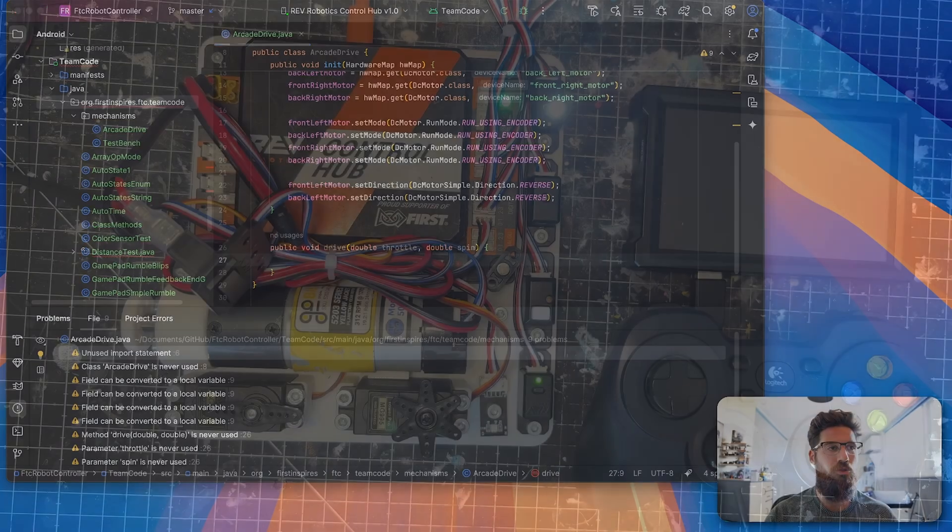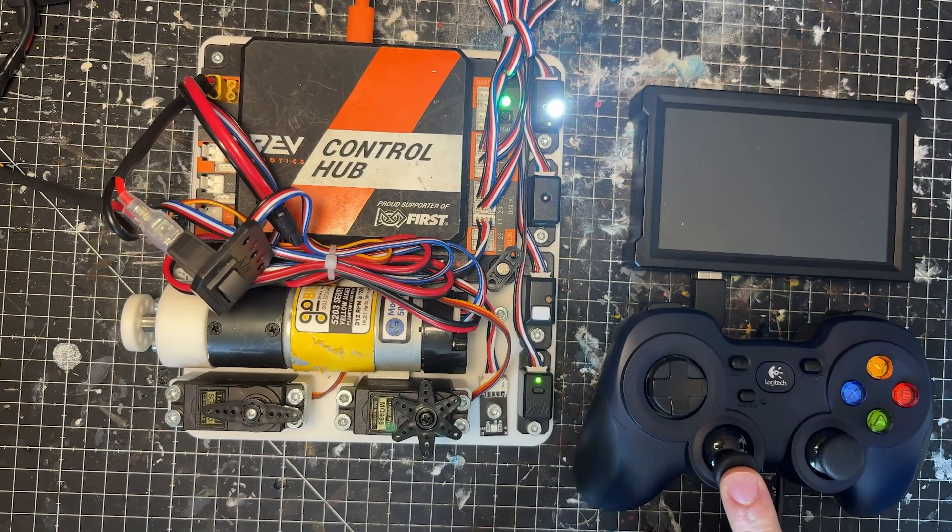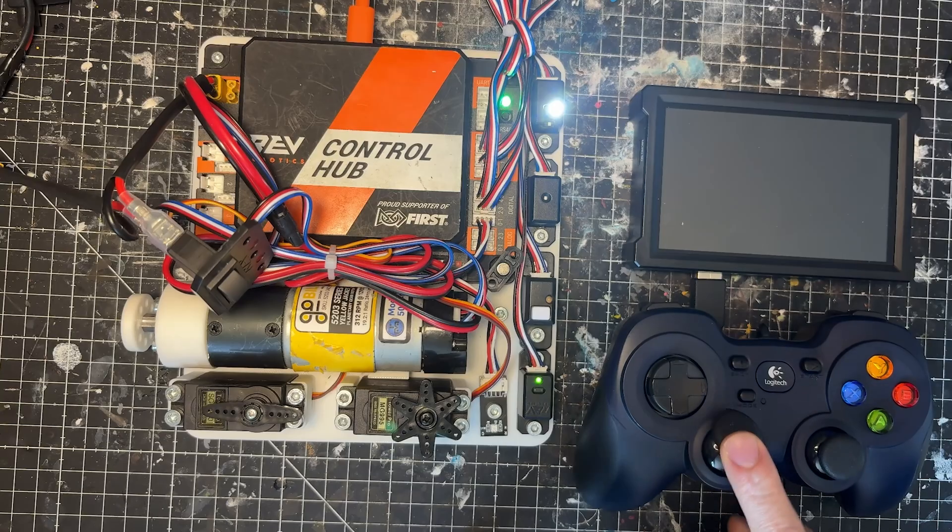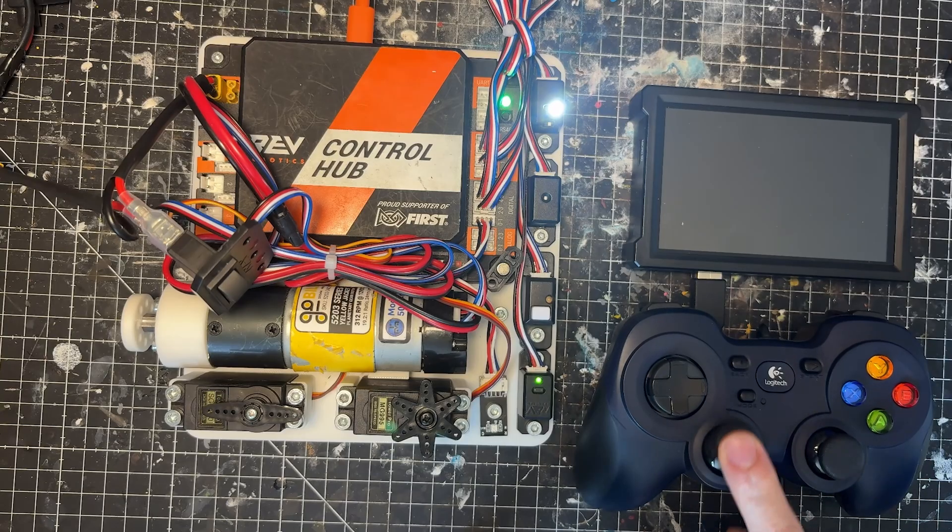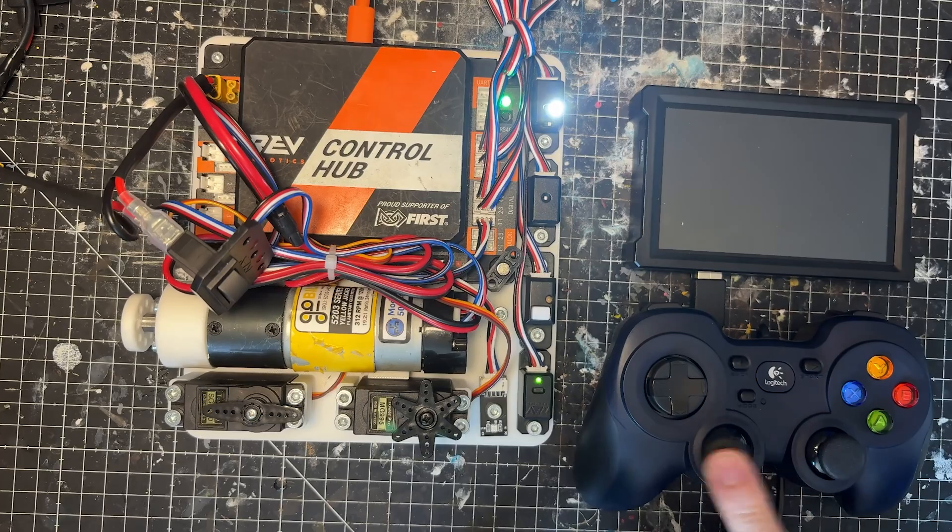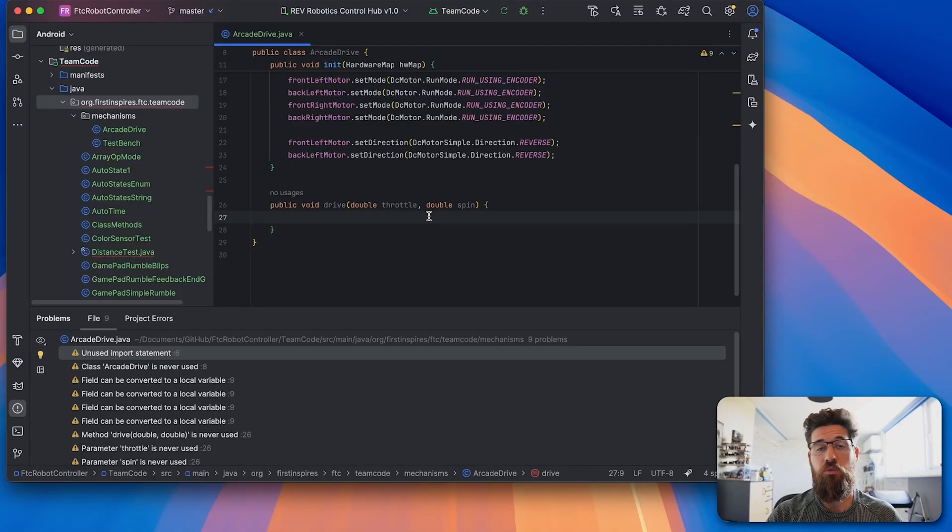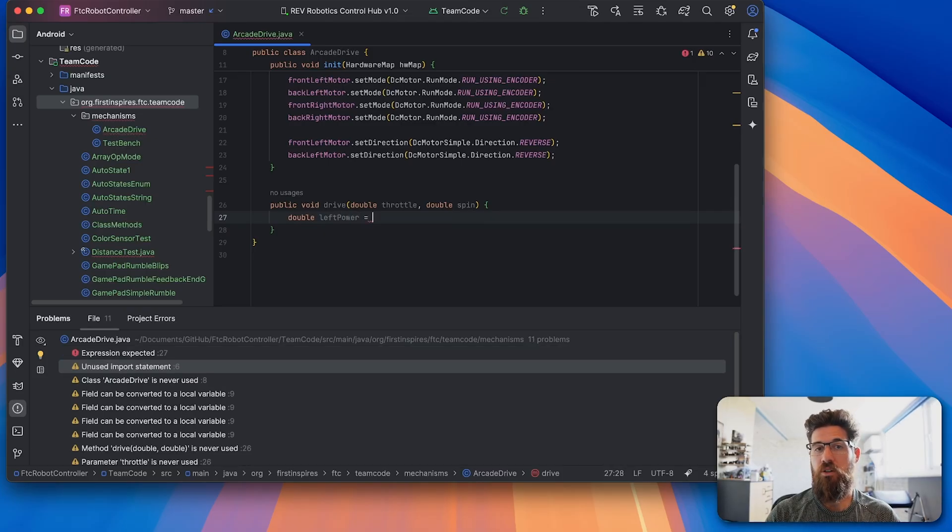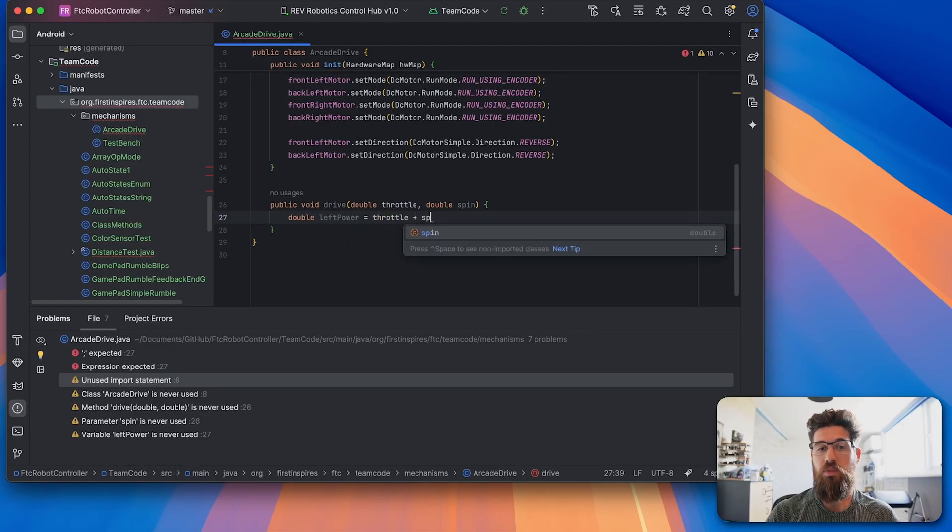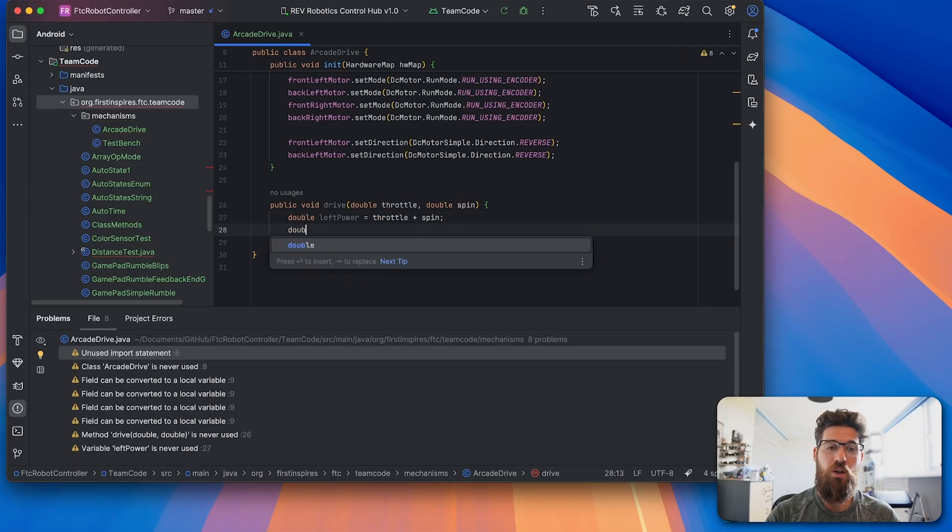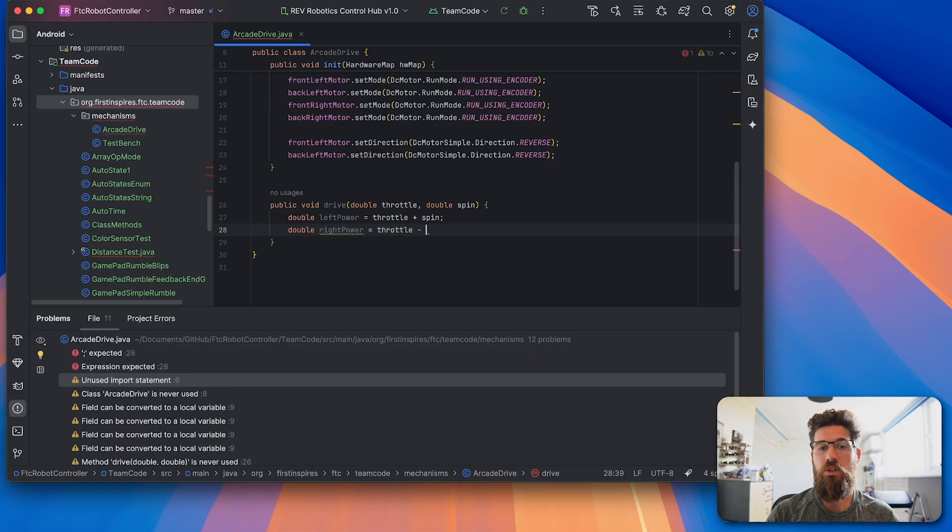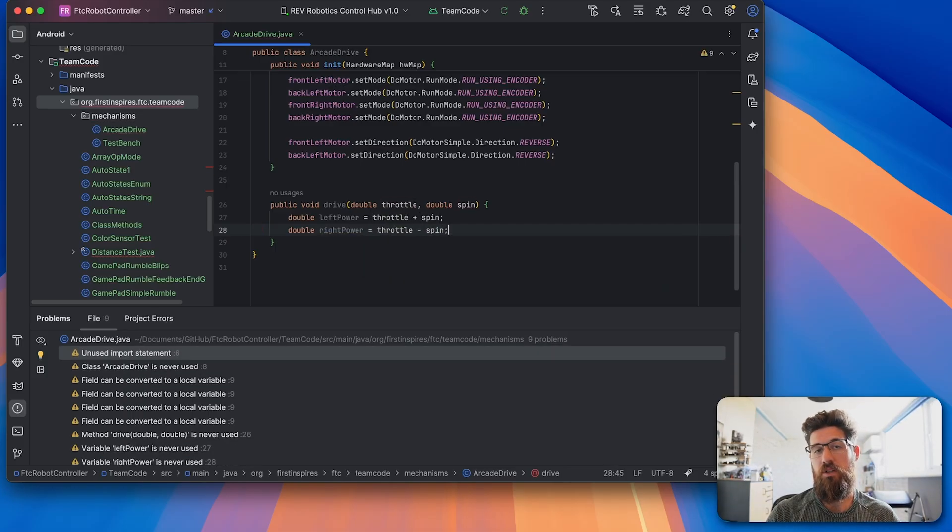Now looking on our controller, throttle is going to be the forward and back velocities, either forward negative or positive or negative, and spin is going to be negative or positive spin here. So in order for our arcade drive to work, we need to have a new double called left power, and our left power is equal to our throttle value plus our spin value. Whereas our right power is equal to our throttle minus our spin value.